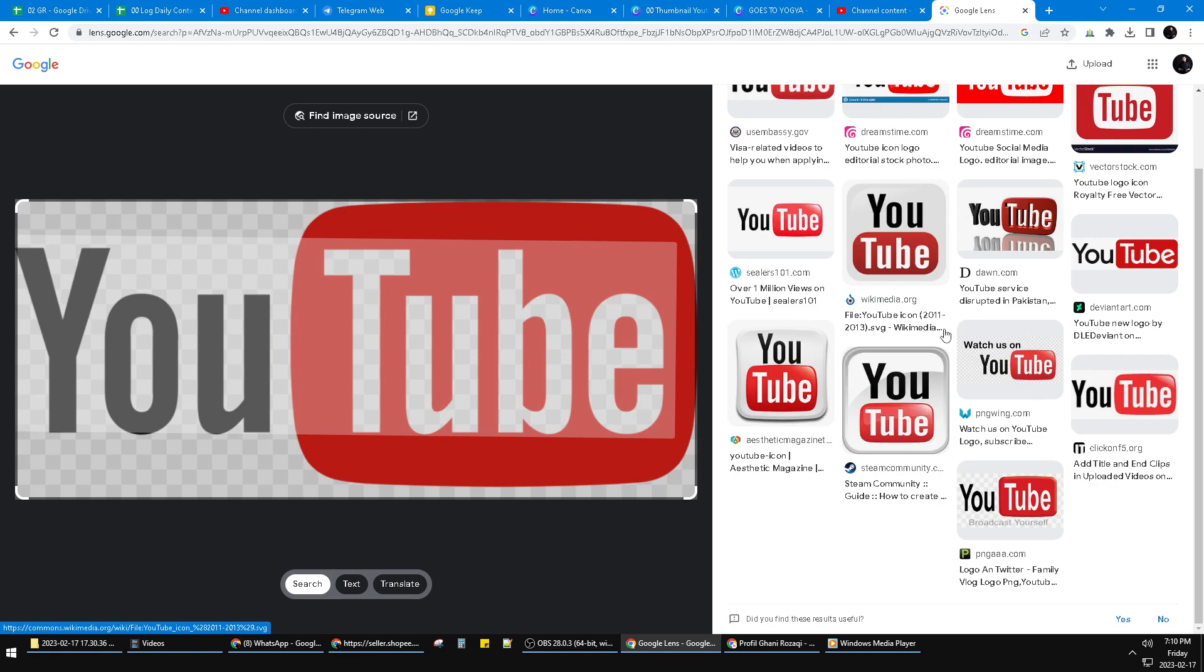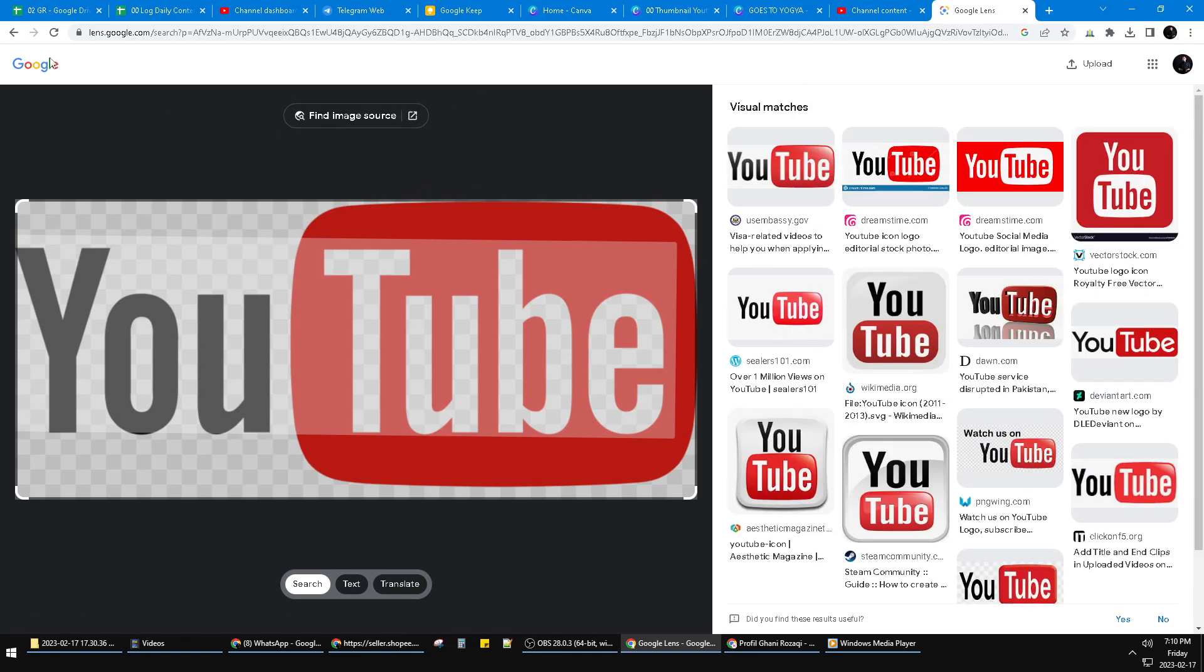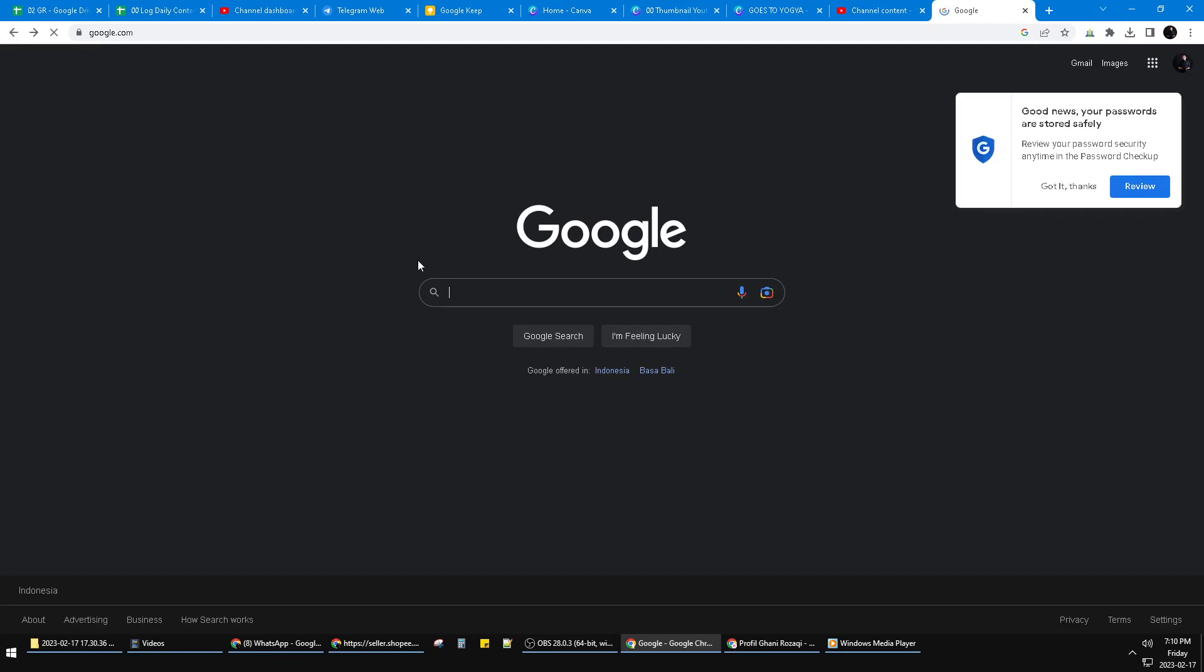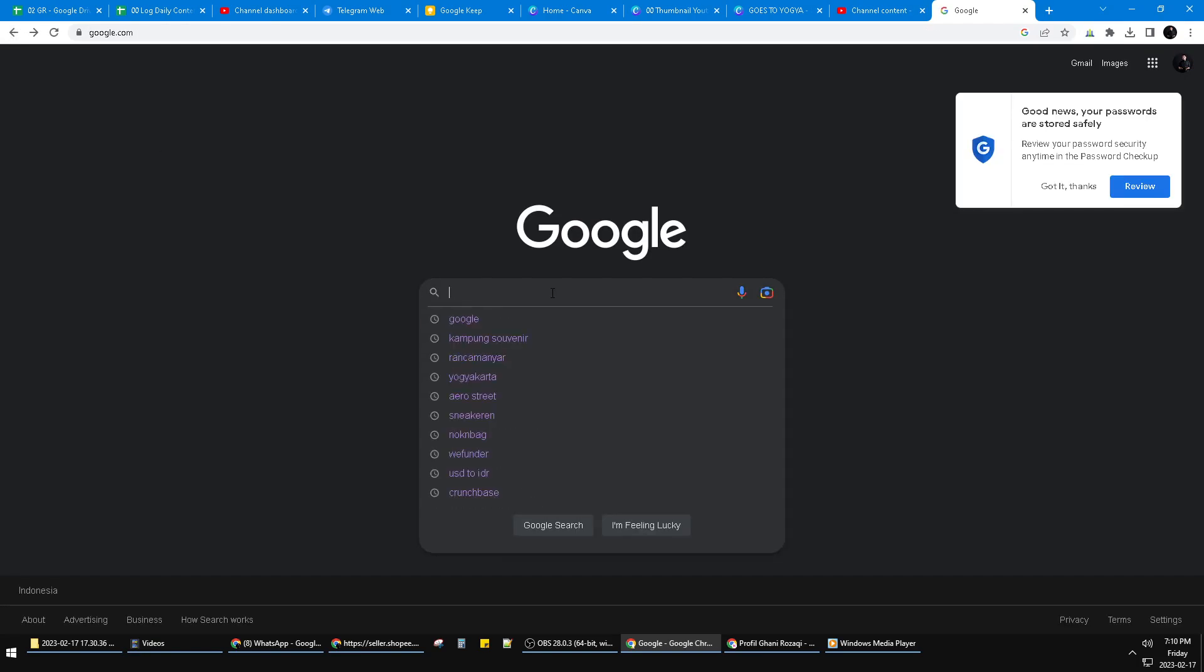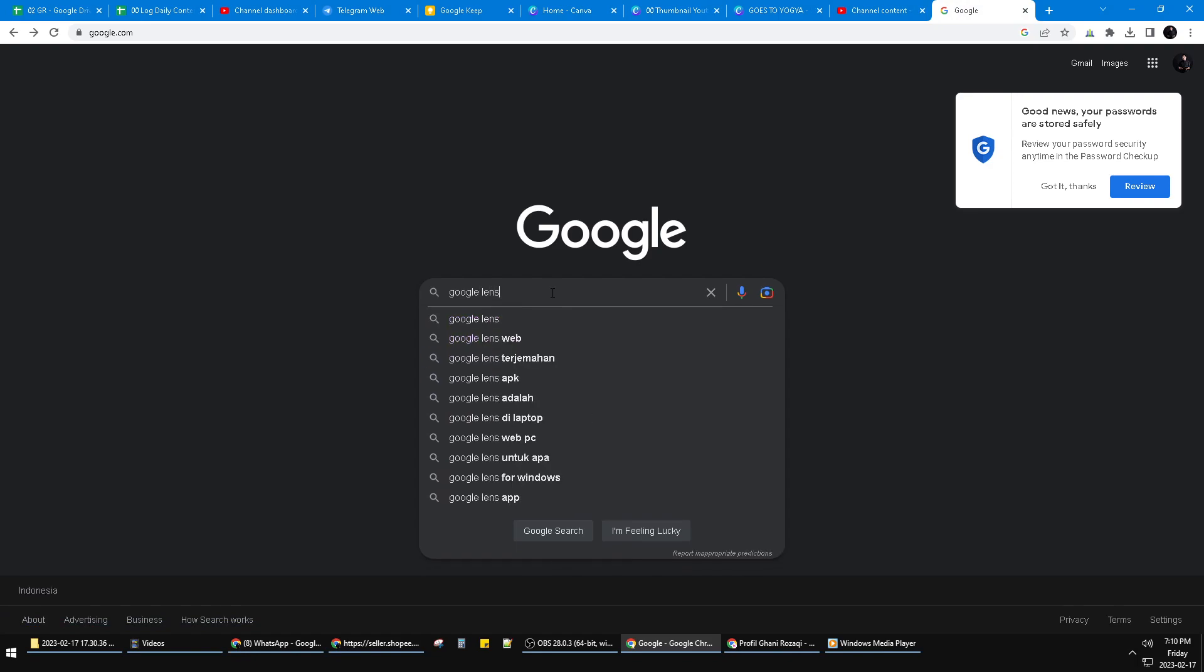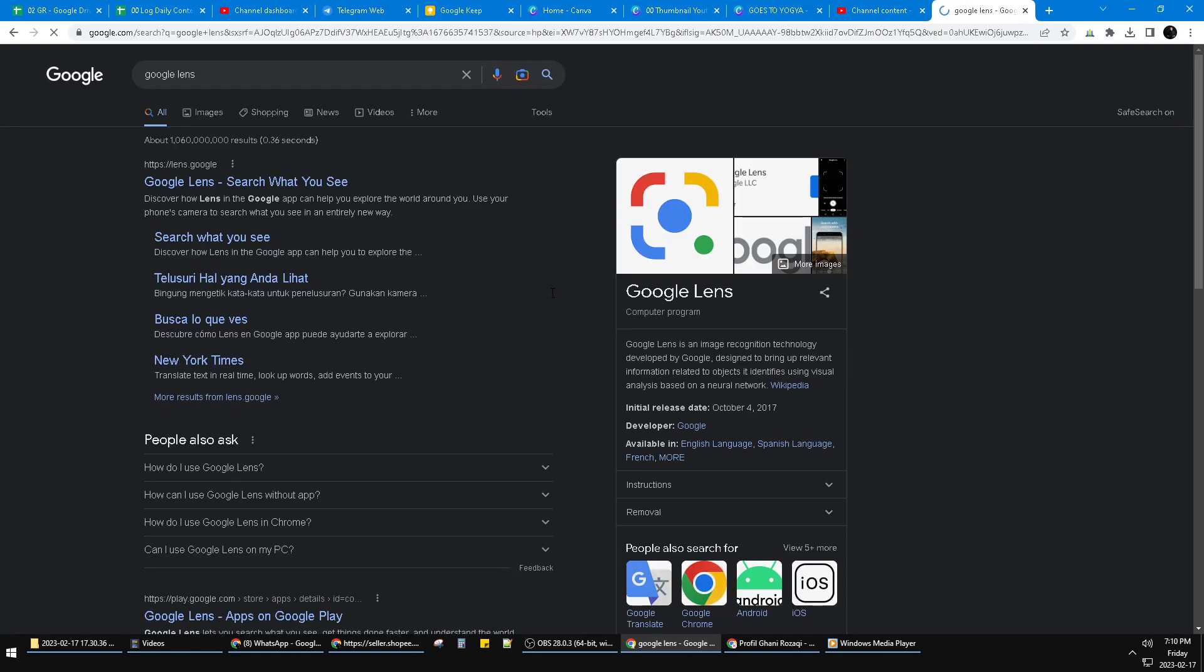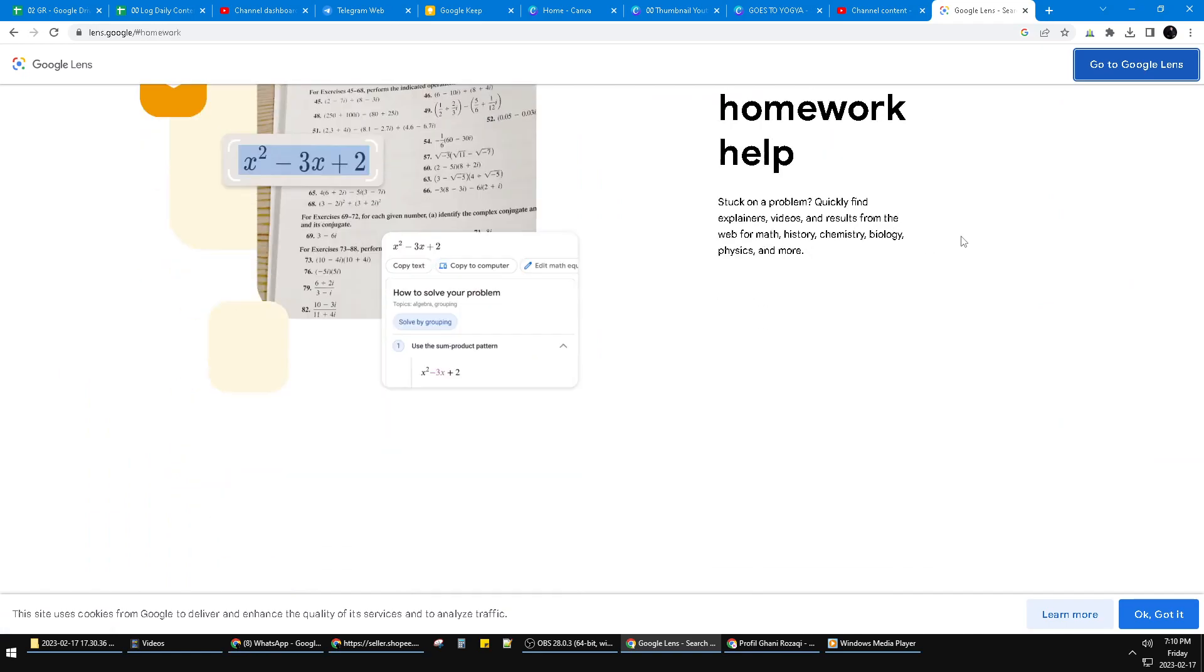On Google. And then if you are using your Android, you can find the app of Google Lens. If you couldn't find Google apps on your phone, you can install Google Lens. Okay, that's it.